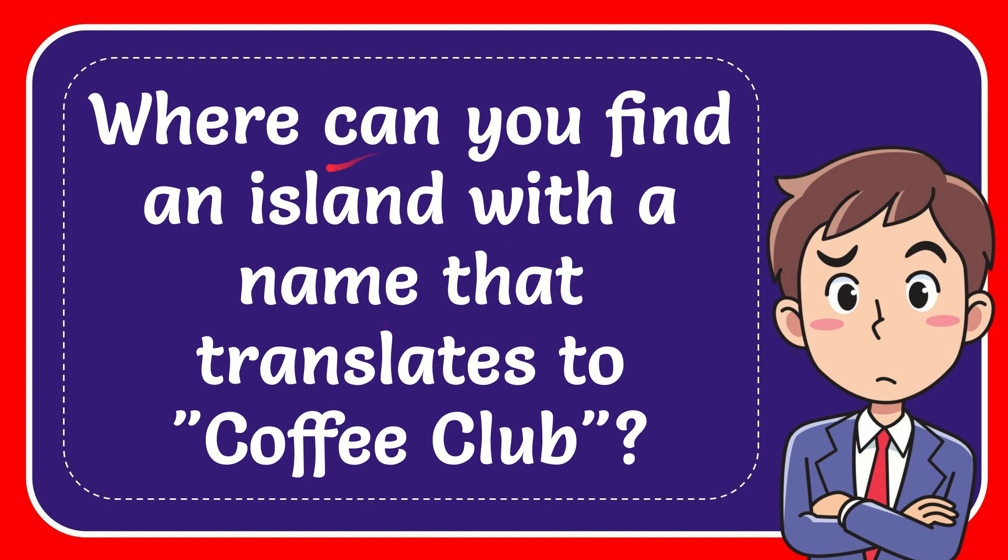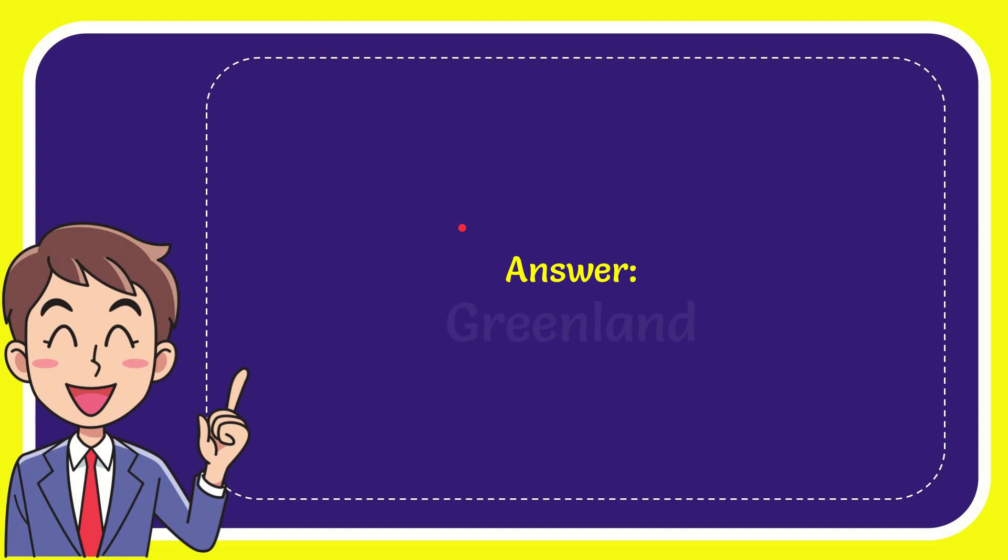Now I'll give you the answer for this question. And the answer for the question is Greenland.